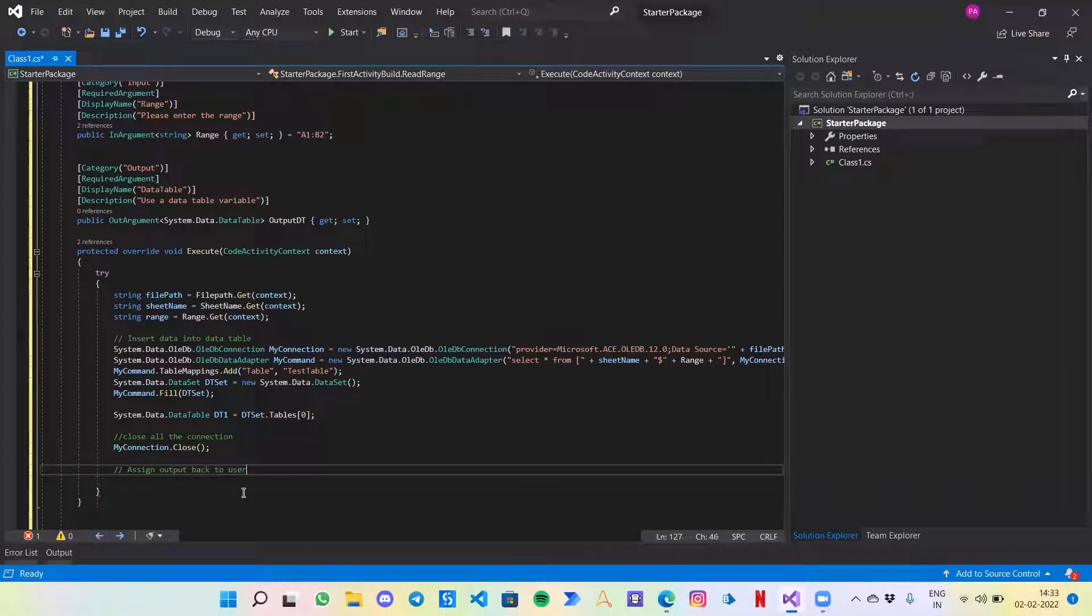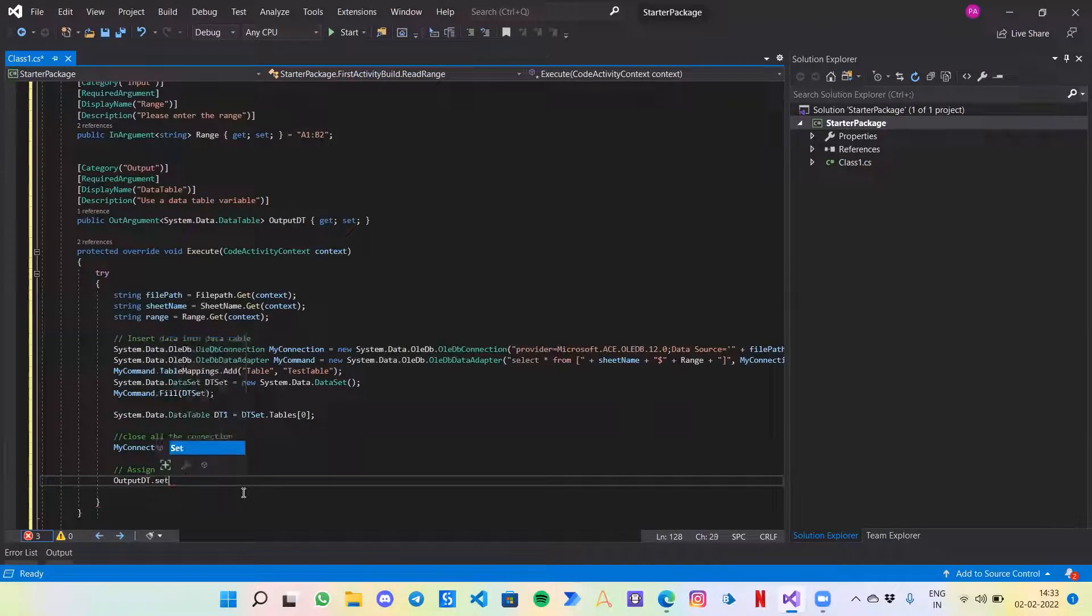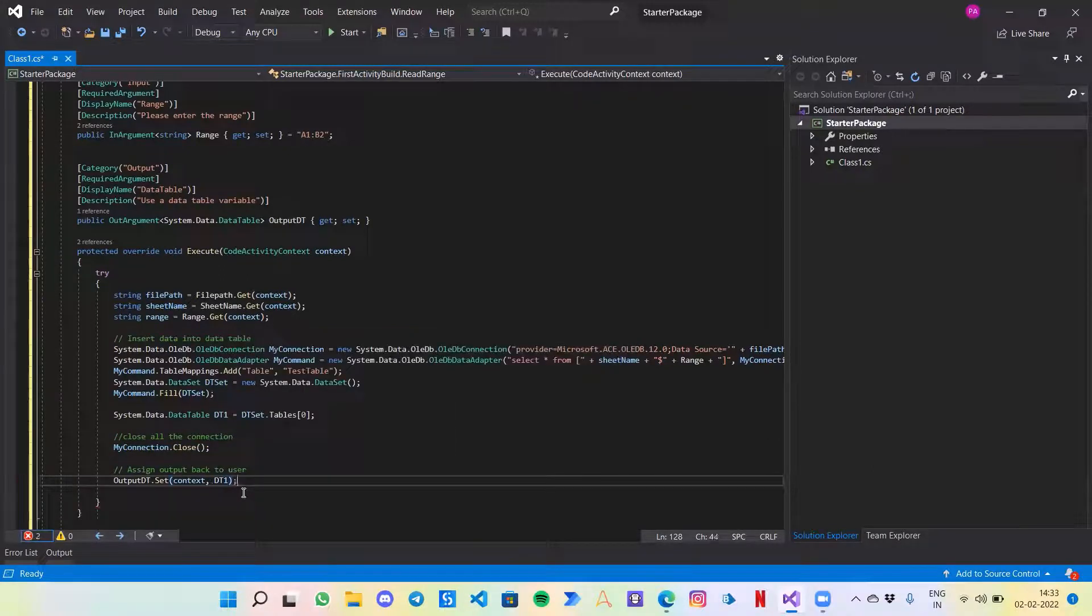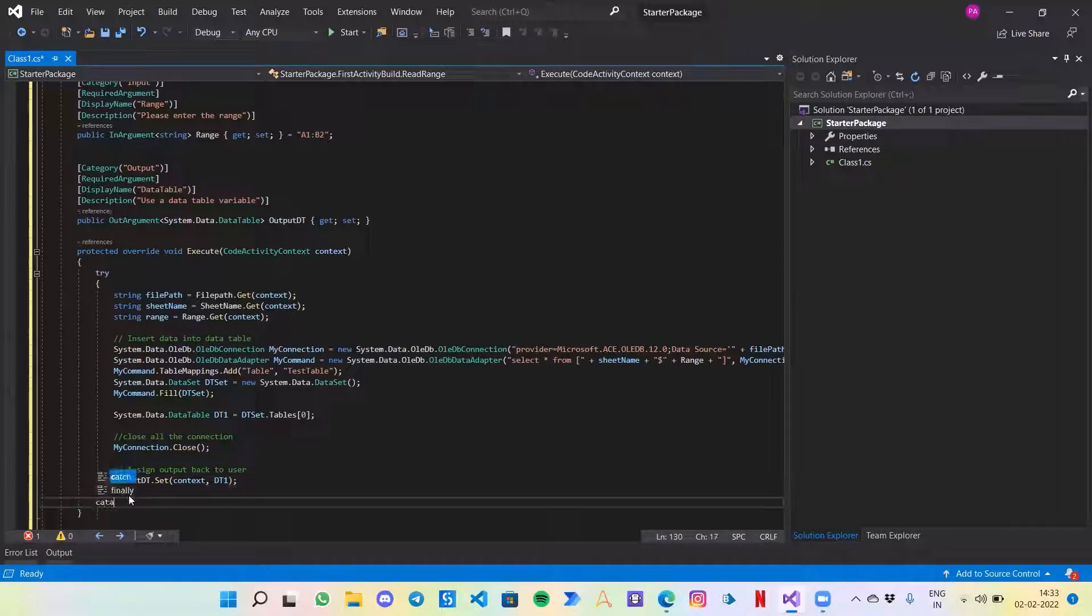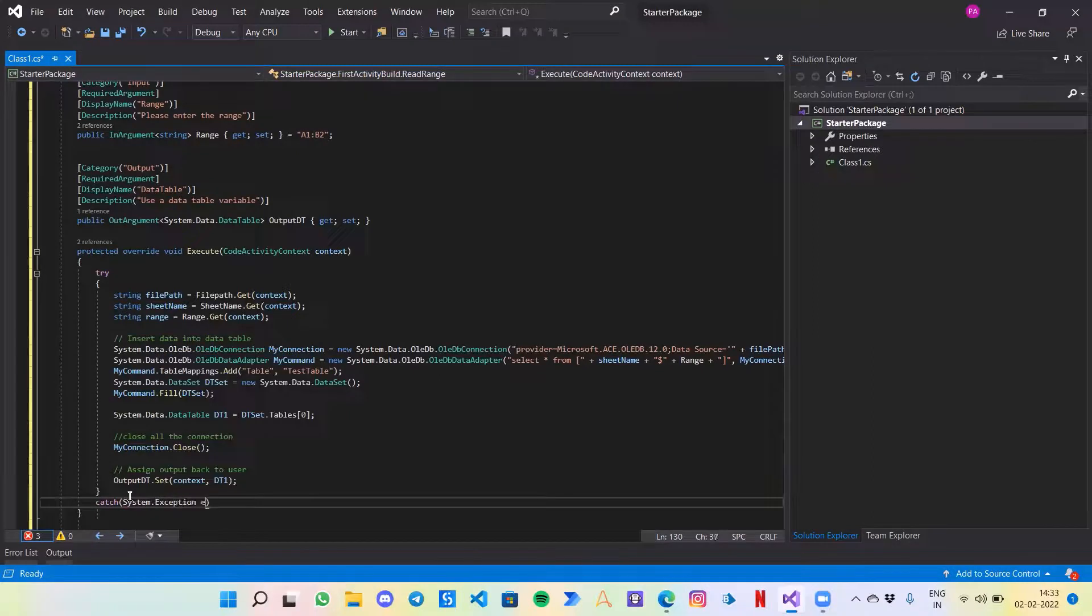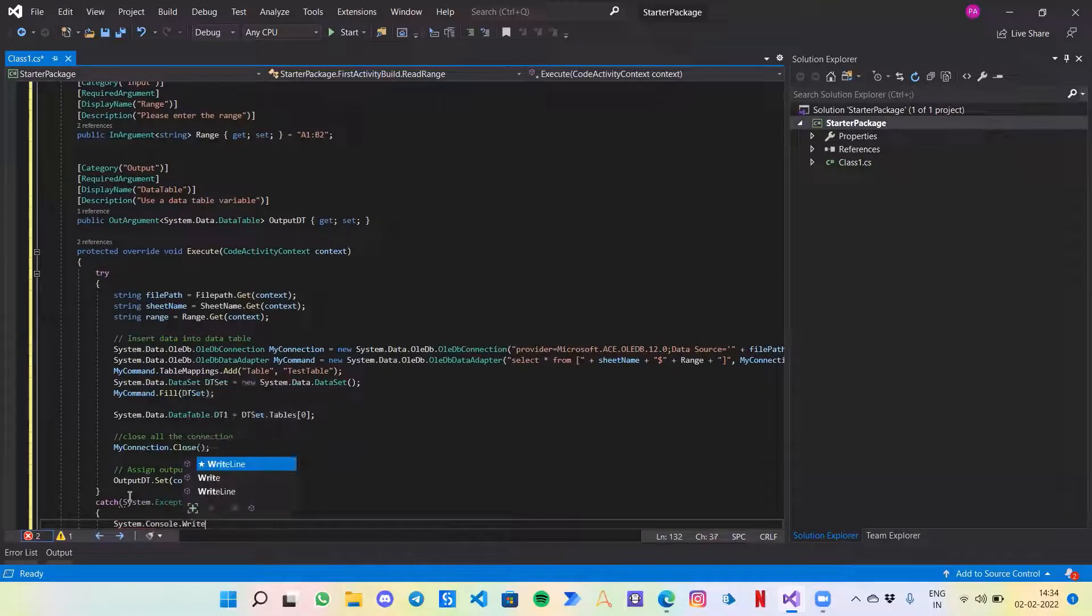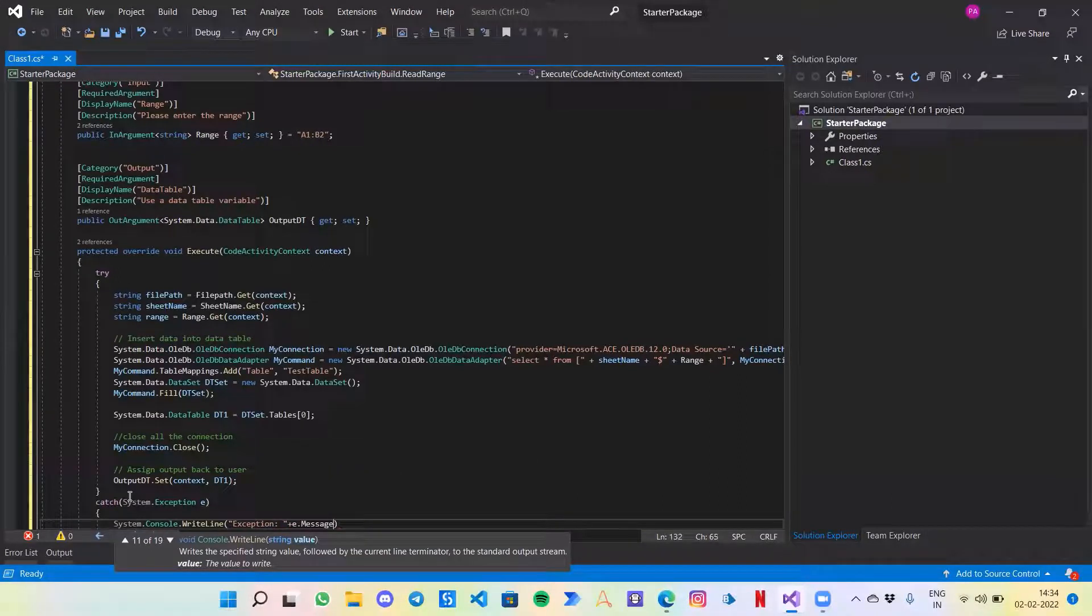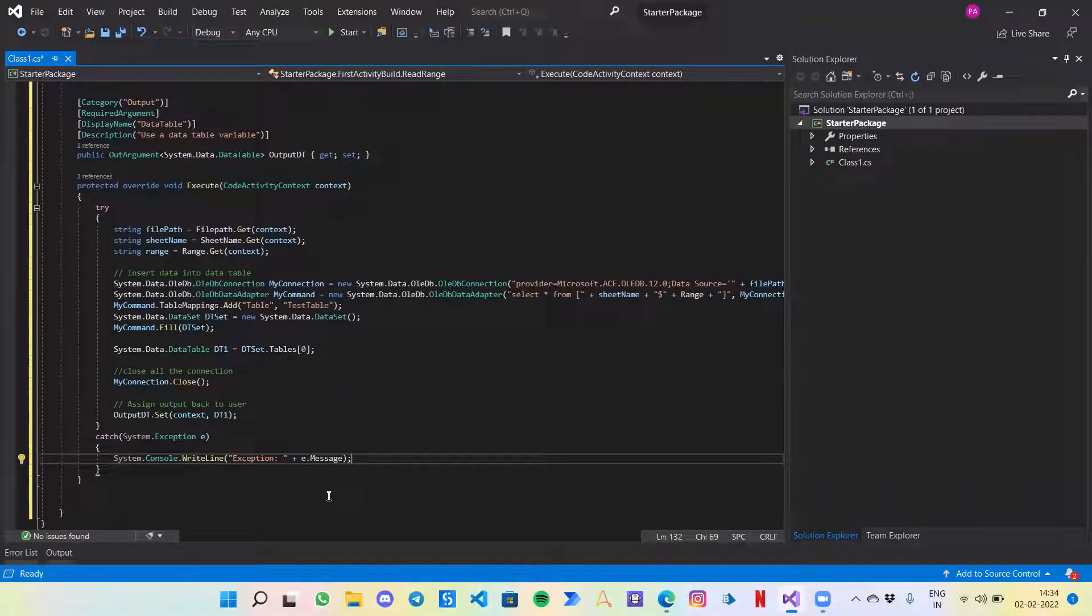Our variable name is output dt.Set, context, dt1. Now the only last thing left is our catch block. What if the above code faces some kind of error? For that: System.Exception of type e and I just want it to be written in my output panel. So System.WriteLine exception and .Message. This way my code will not fail and it will also let the user know what is the exception.